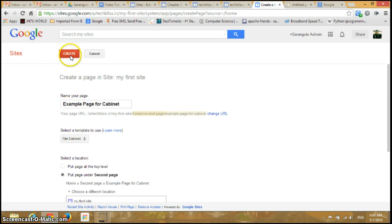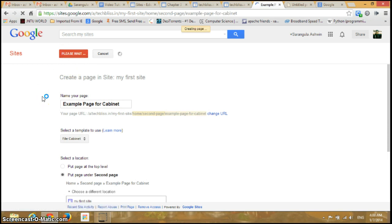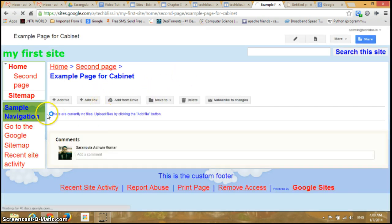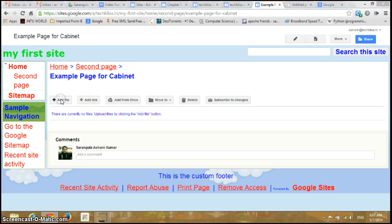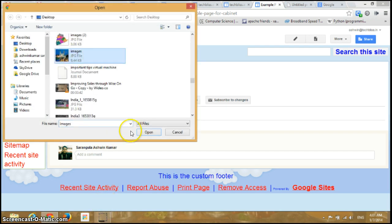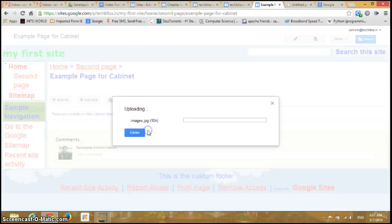You can arrange the page and click on Create, so it's creating a page. This is the new page. It says there are currently no files — upload files by clicking the Add File button. I'll click on Add File, select this particular image file, and click Open — so it's uploading.